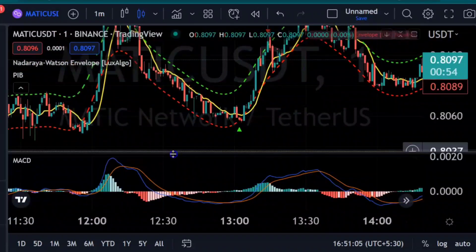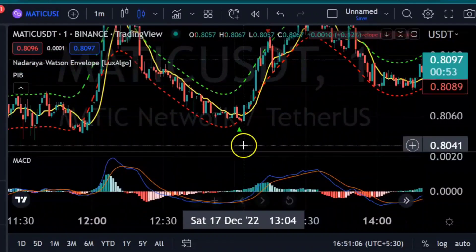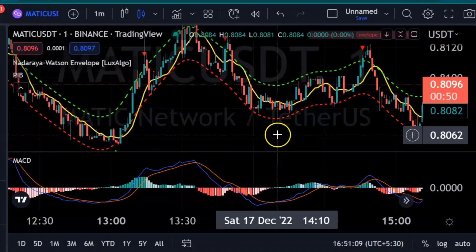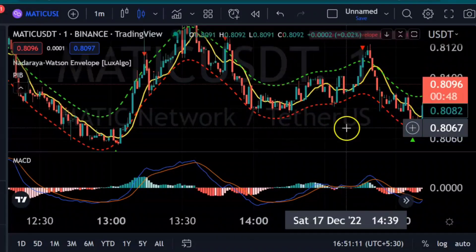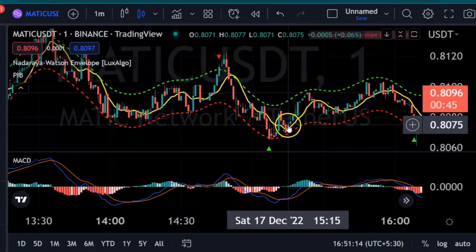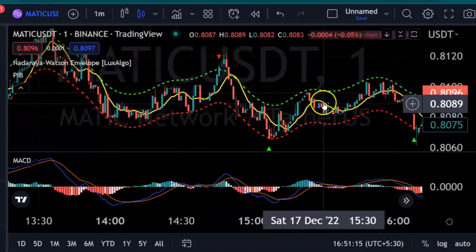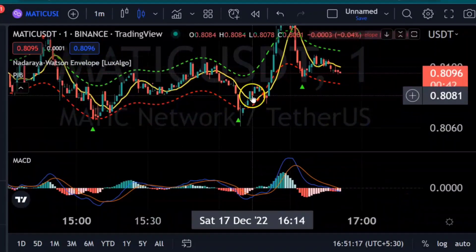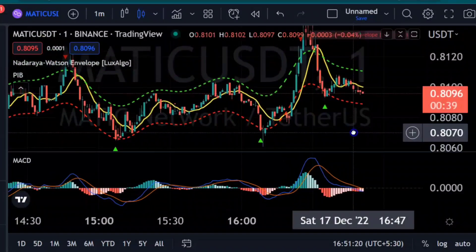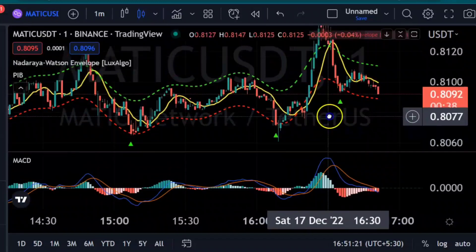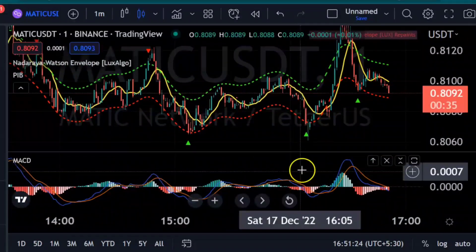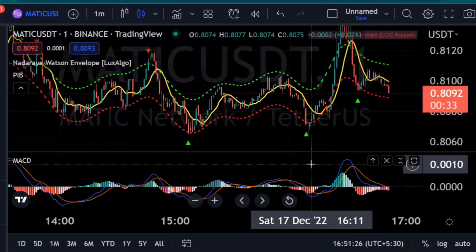If the crossover takes place below the zero line, the candles move perfectly. To change any settings, just check and comment. Thank you so much.